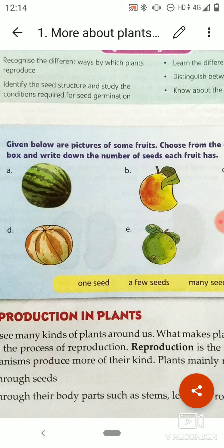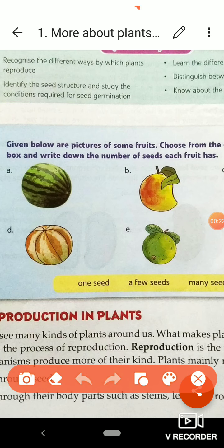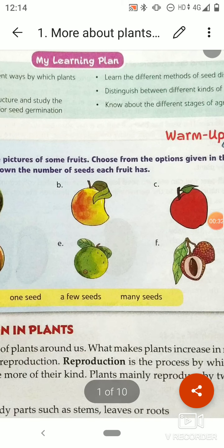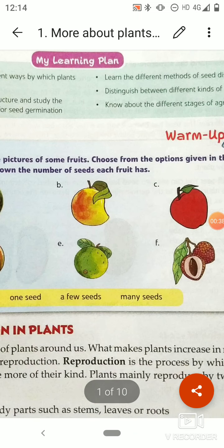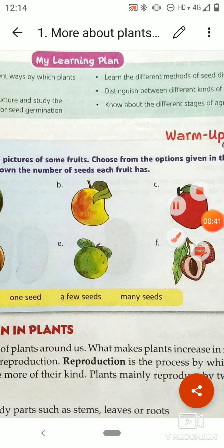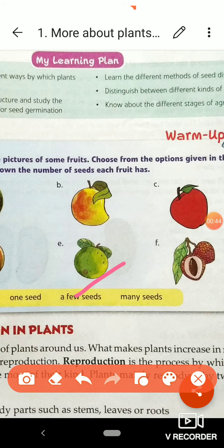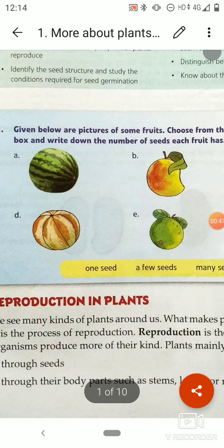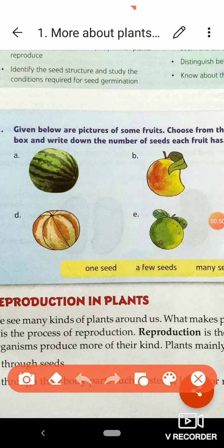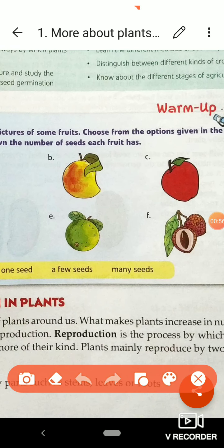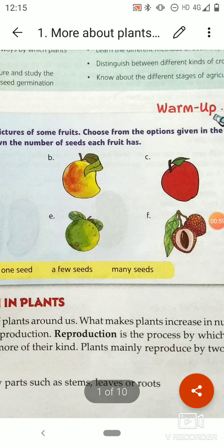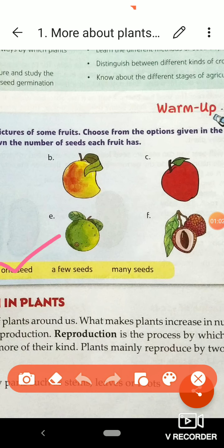The first one is watermelon, and watermelon has many seeds, so we will write 'many seeds' for it. Next is mango, and mango has only one seed. Next fruit is apple — apple has few seeds. Then musk melon — musk melon has many seeds. Next is guava — guava has many seeds. And next is lychee — lychee has one seed.